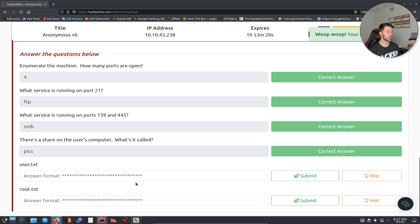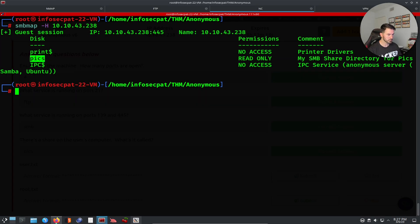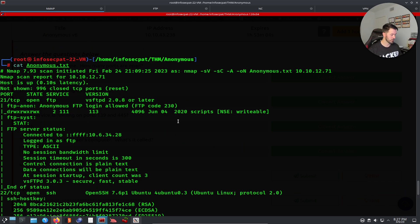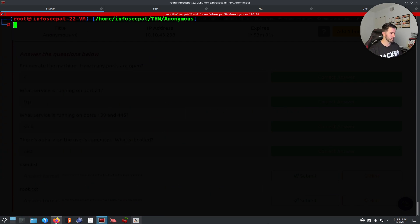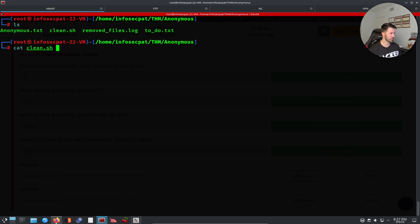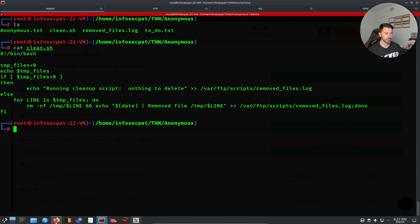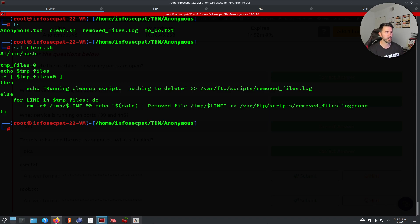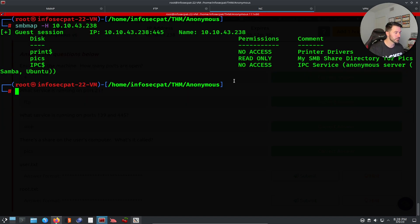Now we need to get the user flag and root flag. Let's go back and look at clean.sh. Since this is a cron job running on the server, if we replace it with a malicious file it's going to run and pop a reverse shell. I'll set up a netcat listener — nc -lvnp 1234.